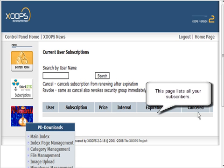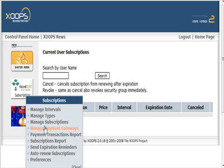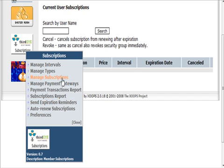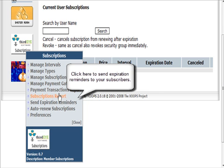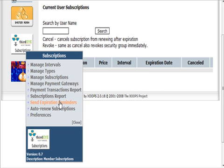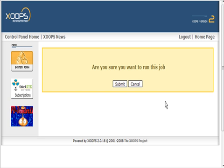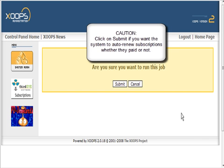You can send expiration notices to people. With PayPal, you don't really need to do that because it's going to auto-bill.